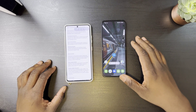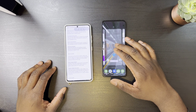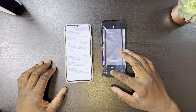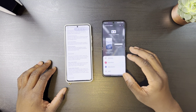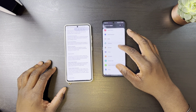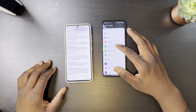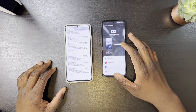Moving over to the home screen, the widget layout section has also been revised and made into a list view. The widgets have also been tweaked with more rounded corners and an updated design.